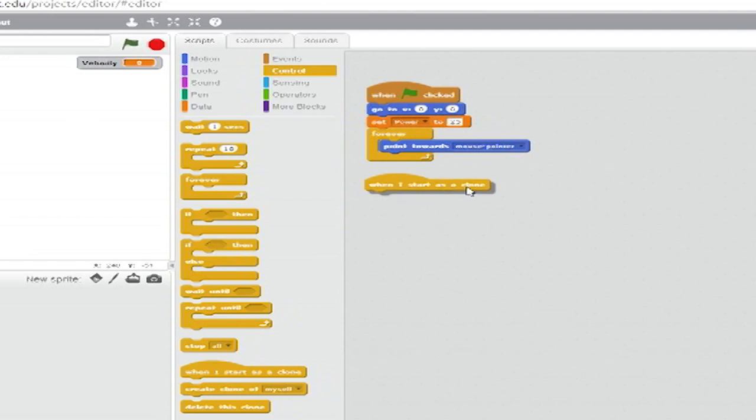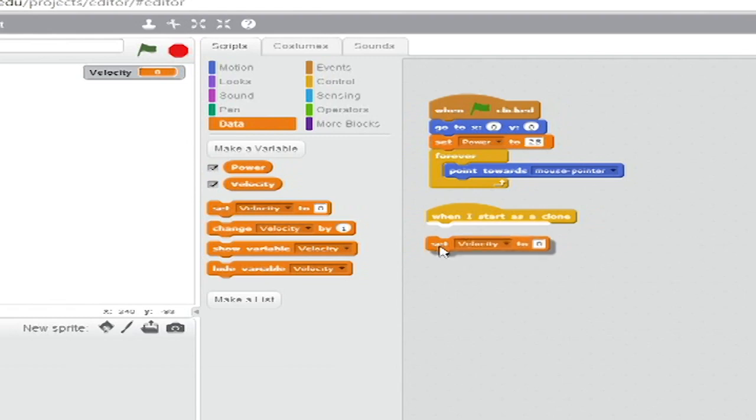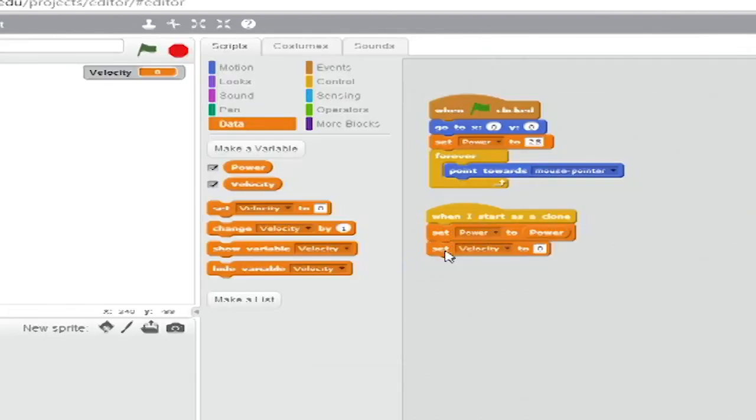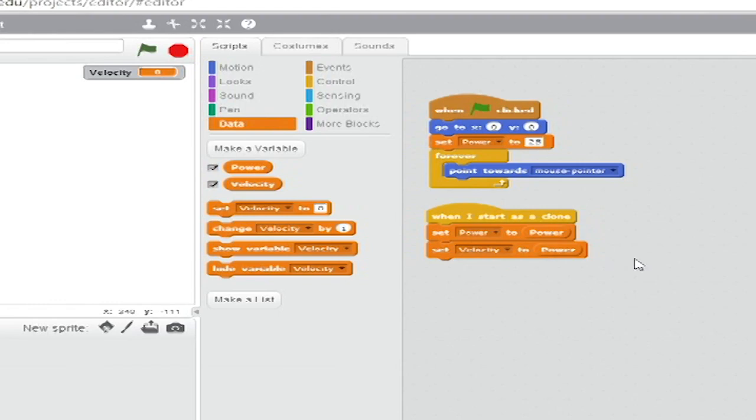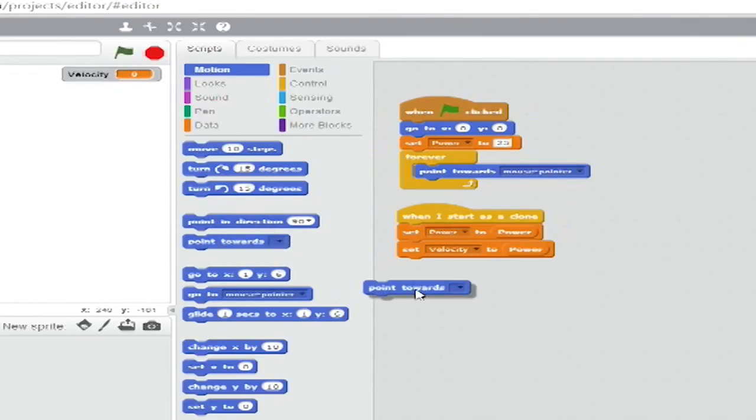Go to data and add two set blank to blank blocks. Set the drop down of the first to power and the drop down of the second to velocity. Drag power into the variable slots of both. Select the motion tab and add a point towards block. Set the drop down to mouse pointer.